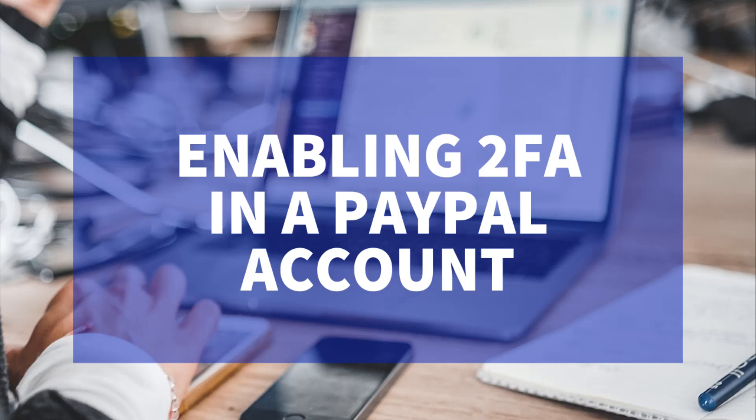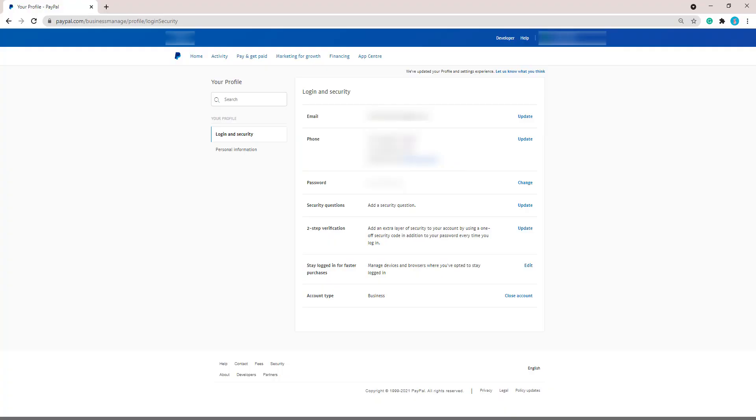Let's look at how we can set up 2FA on our PayPal account now. Once you're in your PayPal account, it's very simple to add two-factor authentication. Simply click on Profile Settings and then on the Update button next to Two-Step Verification.